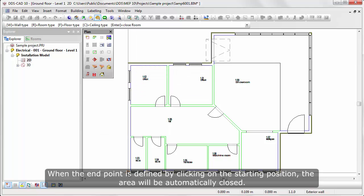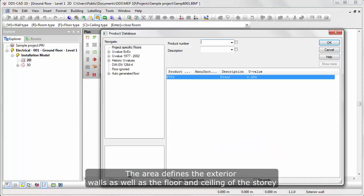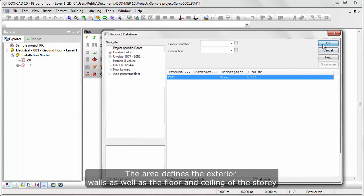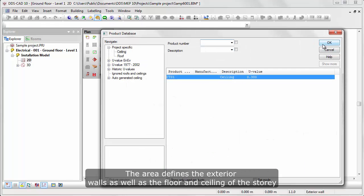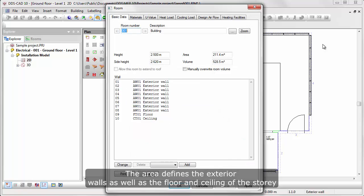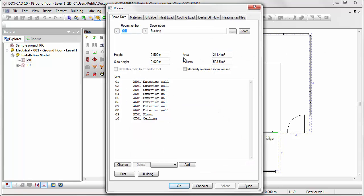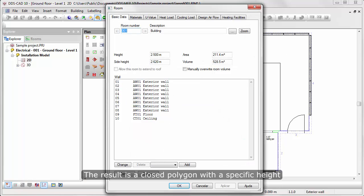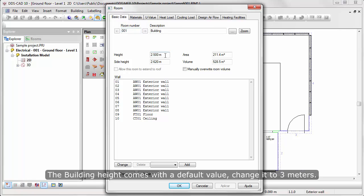If you want, the area will be automatically closed. The area defines the exterior walls as well as the floor and ceiling of the story. The result is a closed polygon with a specific height. The building height comes with a default value, change it to 3 meters.